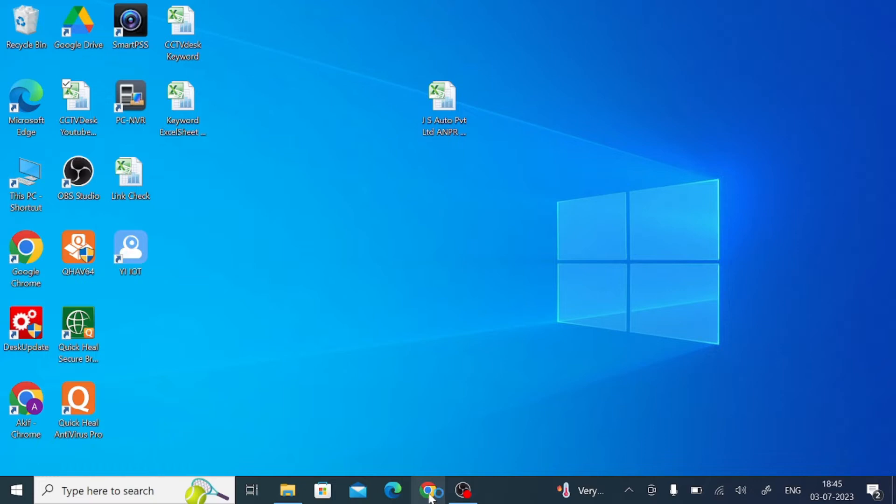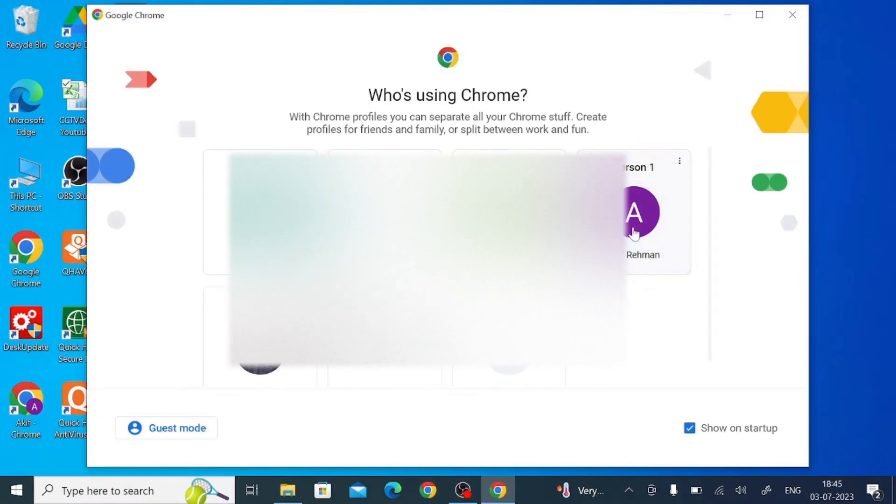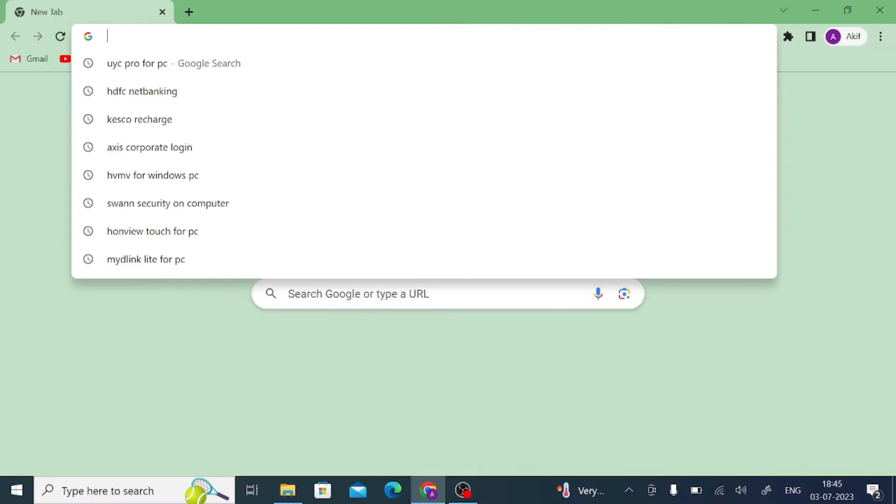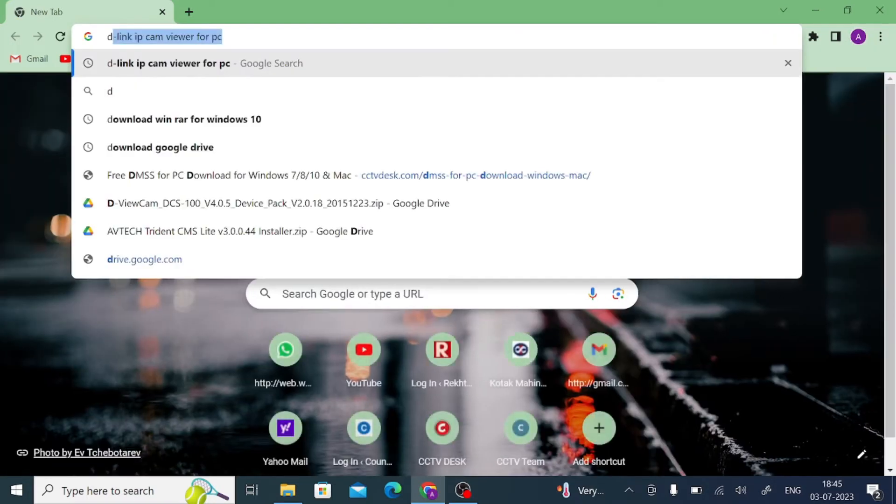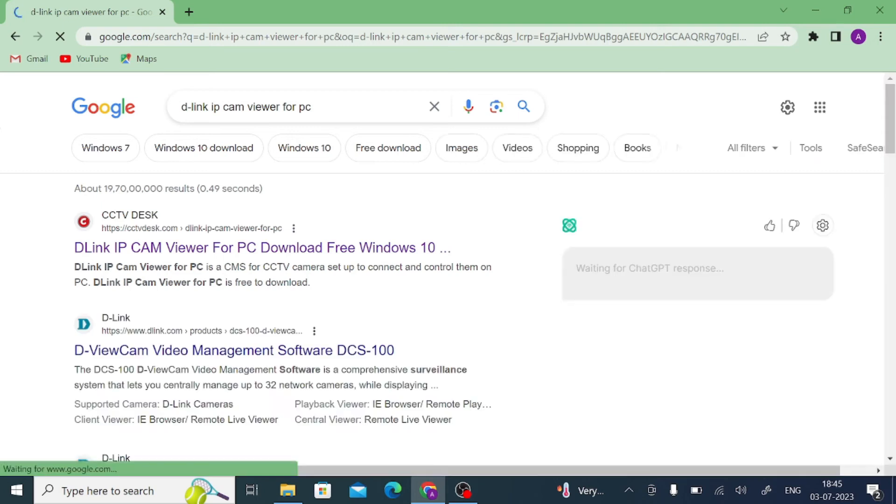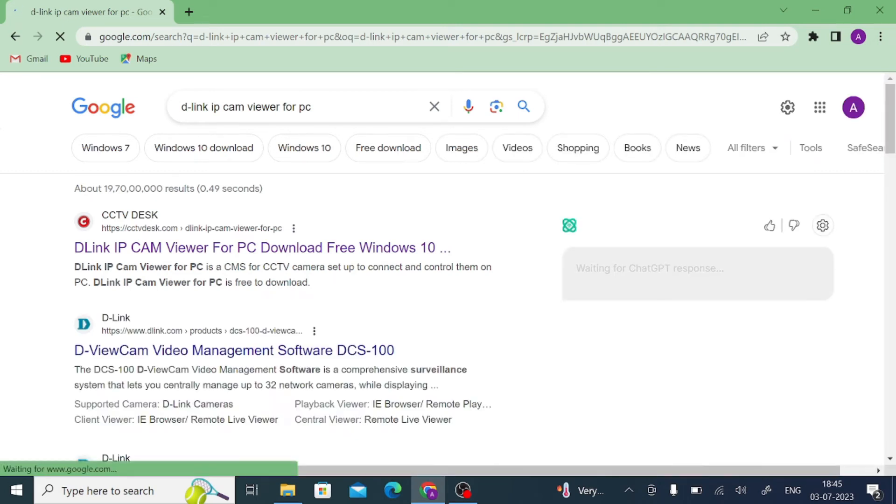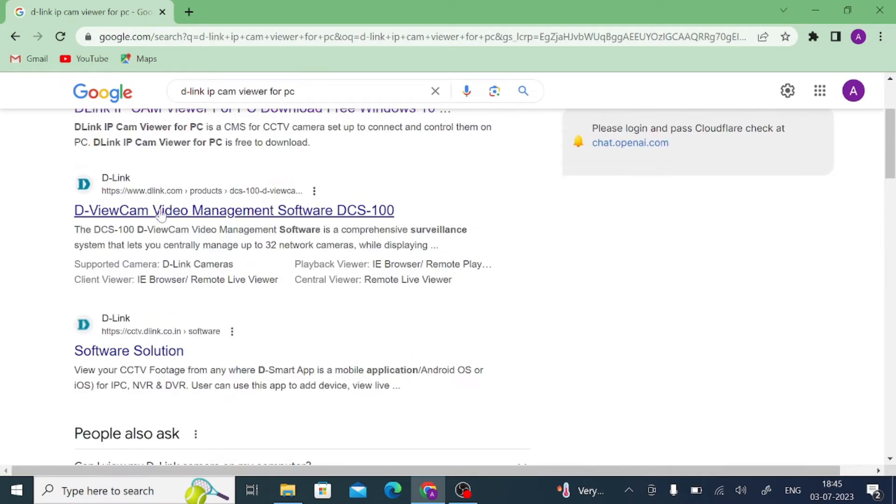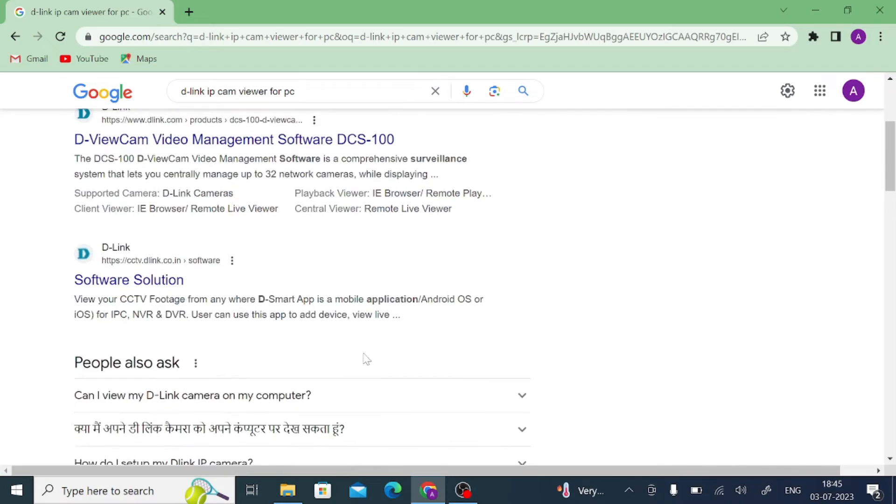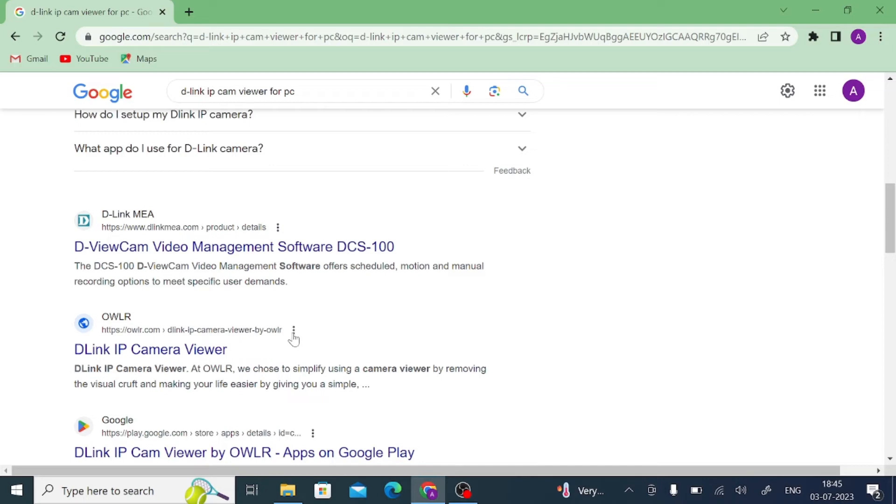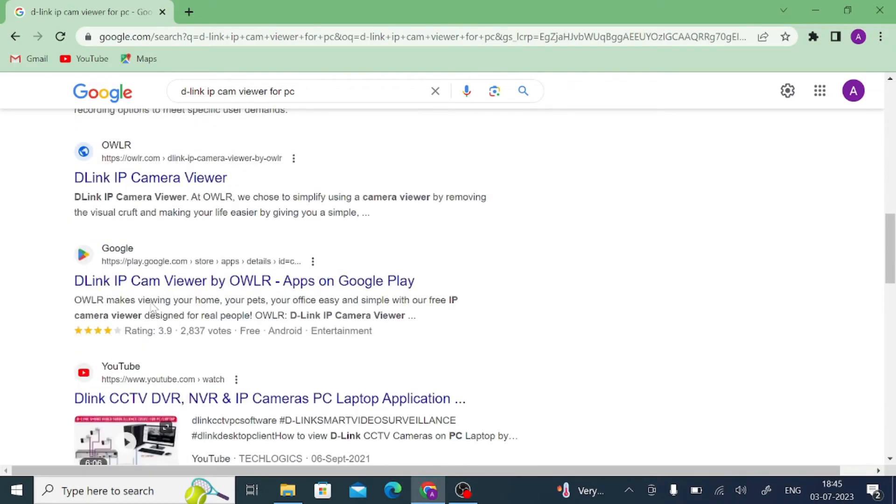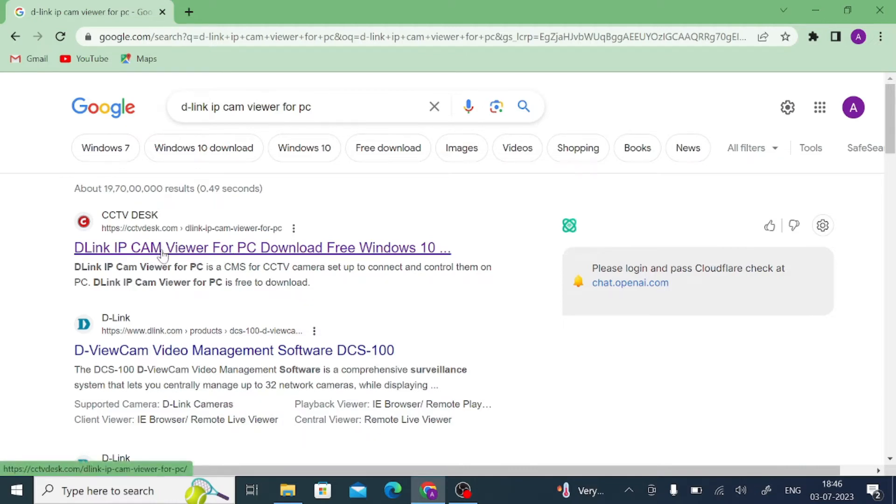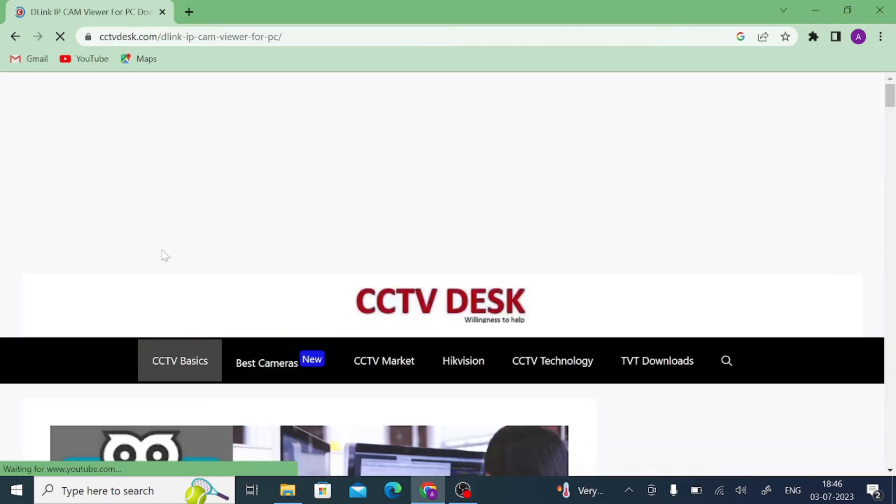Just click on Google or you open your browser from any profile, and after that search for D-Link IP Cam Viewer for PC and press enter. When you press enter, you find many results. Here you find our D-Link company website software. Here you find OWLR company as we discussed. So here you should click on it. I generally prefer this website and just click on this.